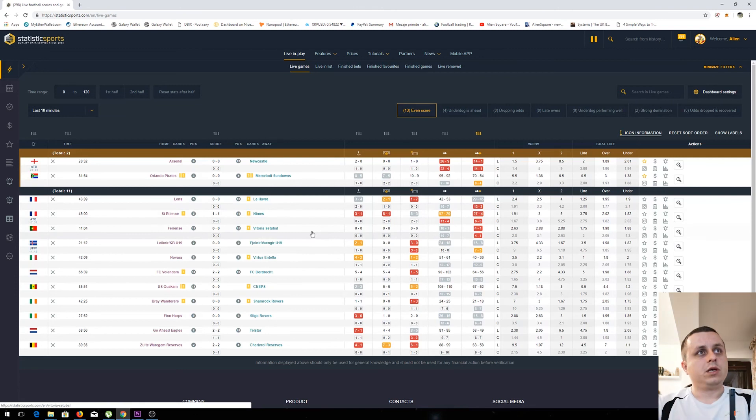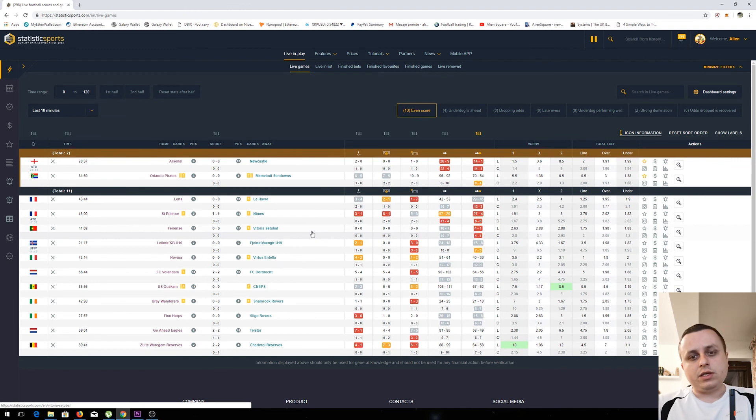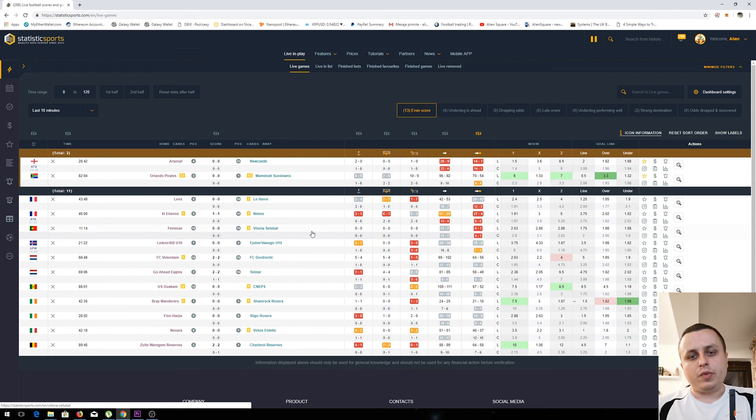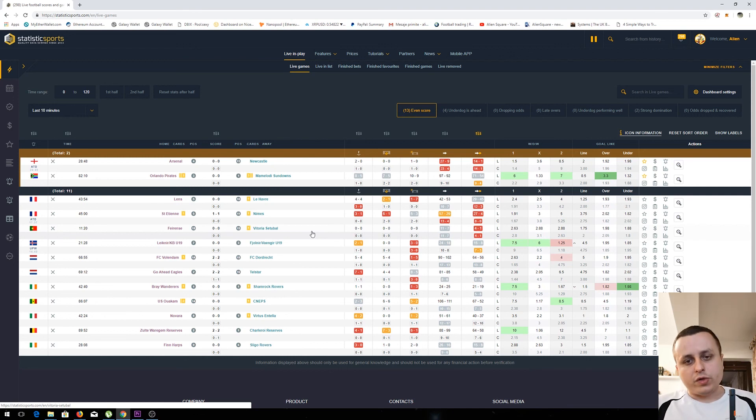For me personally, I use mostly live games because I like to watch the game or check the statistics live, what's happening, what is the momentum, and then place a bet. That's my experience with the tool.